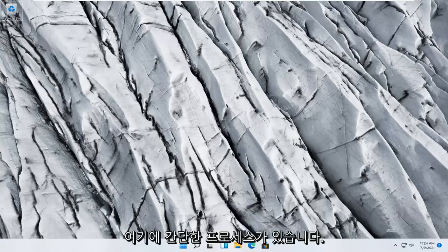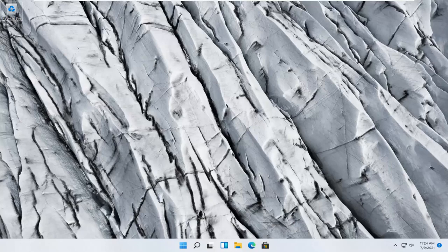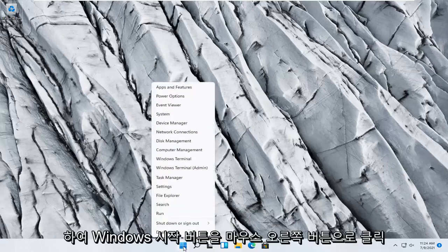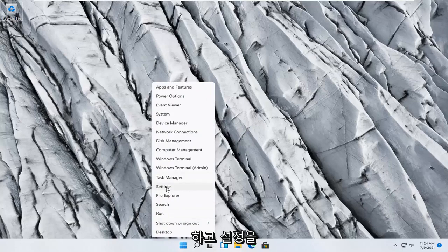So this should hopefully be a pretty straightforward process here guys, and without further ado let's go ahead and jump right into it. All you have to do is right click on the Windows Start button and select Settings.